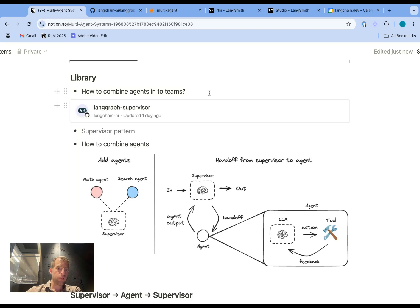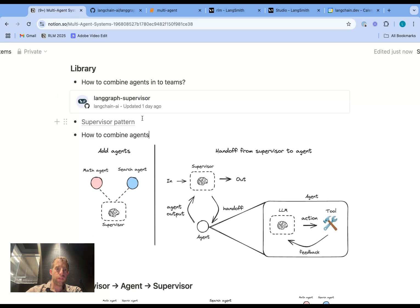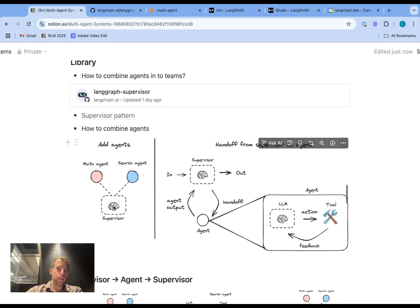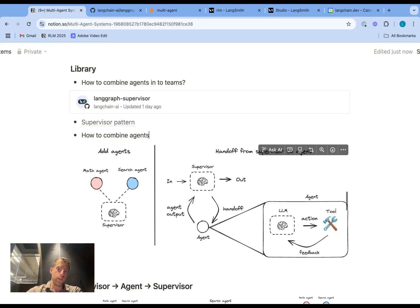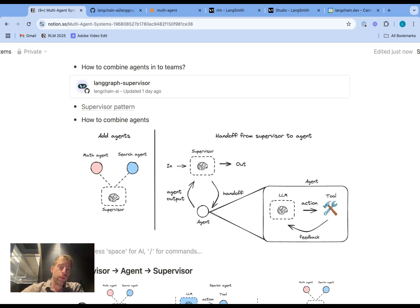Just to recap: LangGraph Supervisor is a new library to build multi-agent teams. It uses a supervisor pattern where you connect agents to a supervisor. The supervisor handles the handoff of information to the agents and receives information back from the agents, and that's all configurable — you can control what you pass back from the agents to the supervisor. I hope this gives you a good sense for how to build multi-agent teams using this pattern. Feel free to leave any comments or questions below. Thanks.